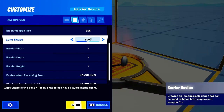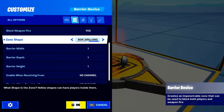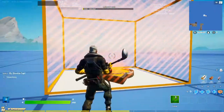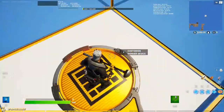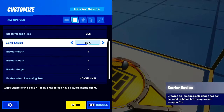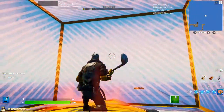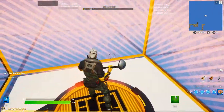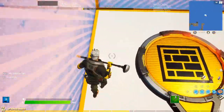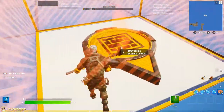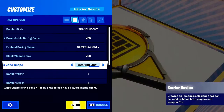Zone Shape — the zone shape is either Box or Box Hollow. Box is just how it is right now: you can't go through it or go inside it at all. Box Hollow is where you can go inside it and it's like around you — you can walk all the way to the sides inside the box. That's the difference between Box and Box Hollow.